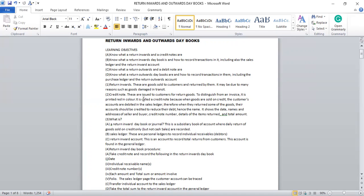Two: Credit note. These are issued to customers for returned goods. To distinguish from an invoice, it is printed red in colour. It is called a credit note because when goods are sold on credit, the customer's accounts are debited in the sales ledger. Therefore, when they return some of the goods, their accounts should be credited to reduce their debt, hence the name. It shows the dates, names and addresses of seller and buyer, credit note number, details of the items returned, and total amount.